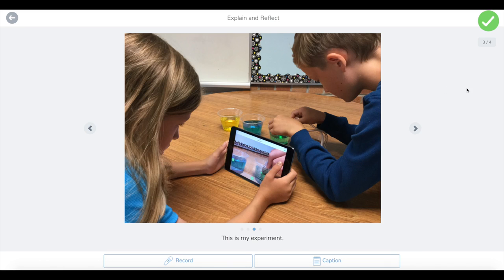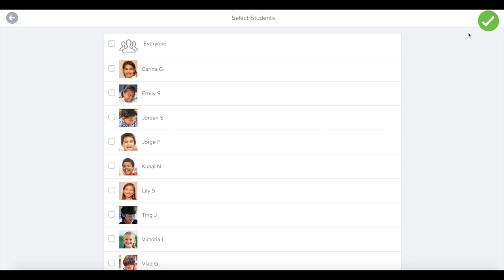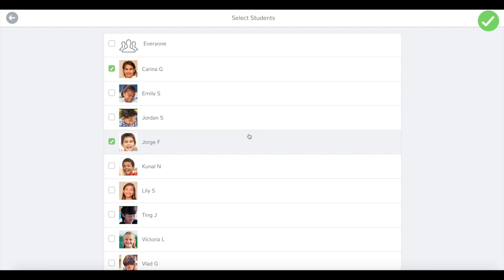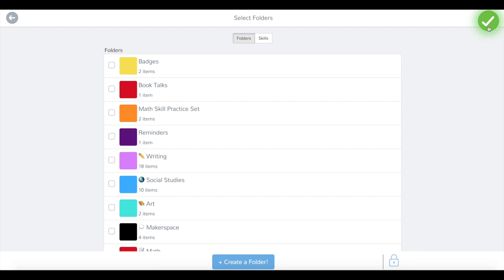Now to add your album to your journal, hit the green check. Select the students who worked on this project, hit that green check again and it's uploaded to your journal.